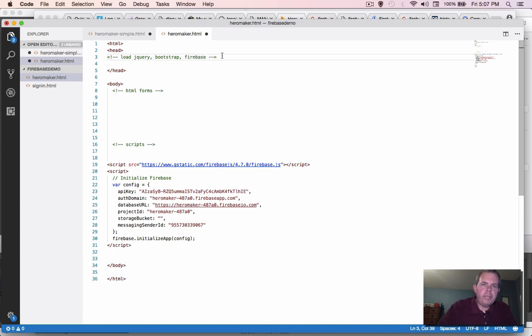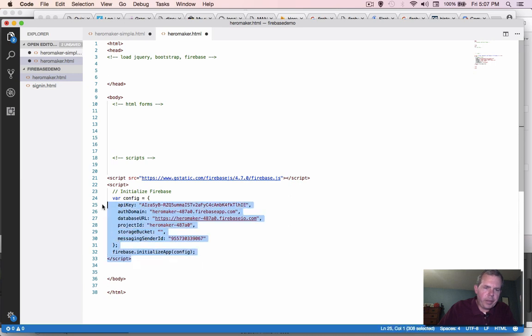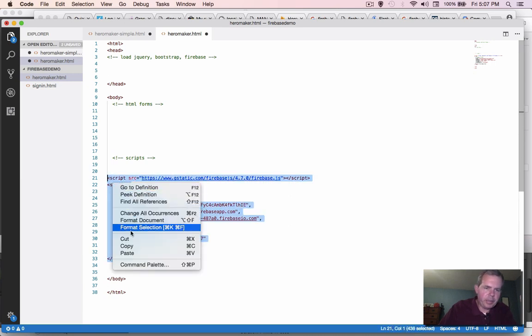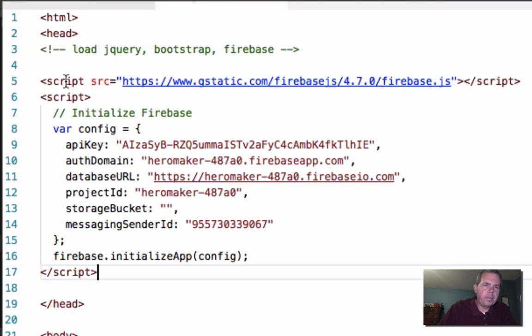So I'm going to move some code right away. I think that this probably belongs at the very top of the page. So I'm going to cut this and put it in the header.